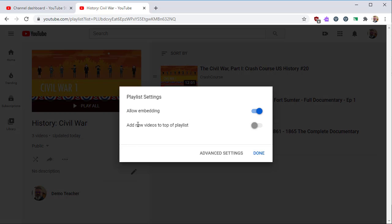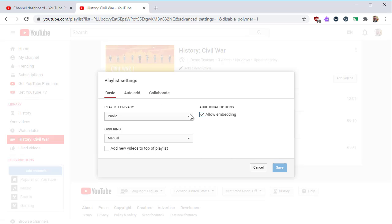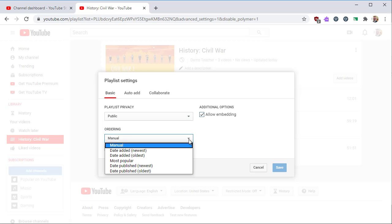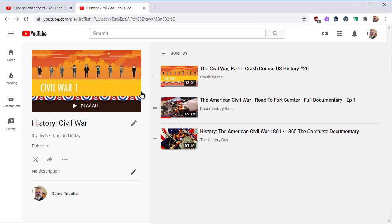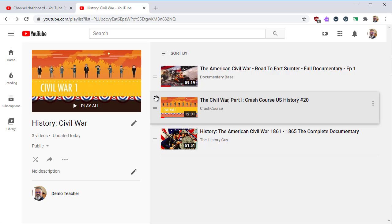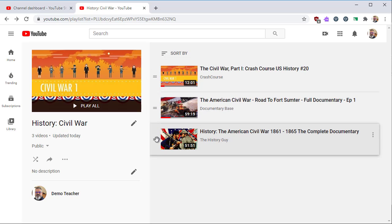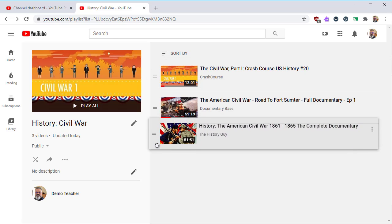You probably want embedding enabled in case you want to embed your playlist inside of a Google Site. Under Advanced Settings, you can change privacy options and have your videos automatically ordered in the list. With Manual Ordering, you can drag and drop videos into the order you want them to appear.